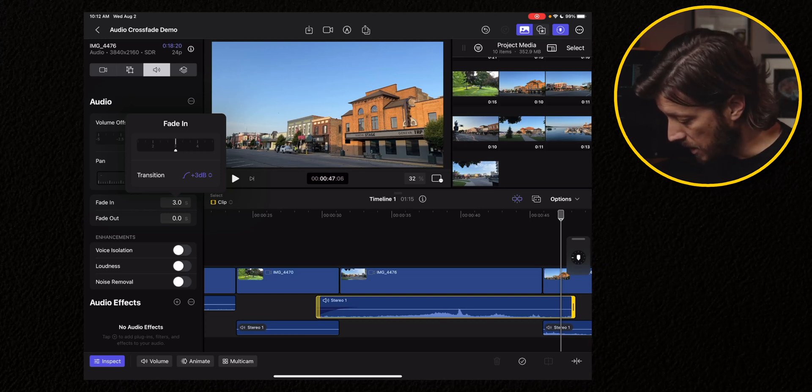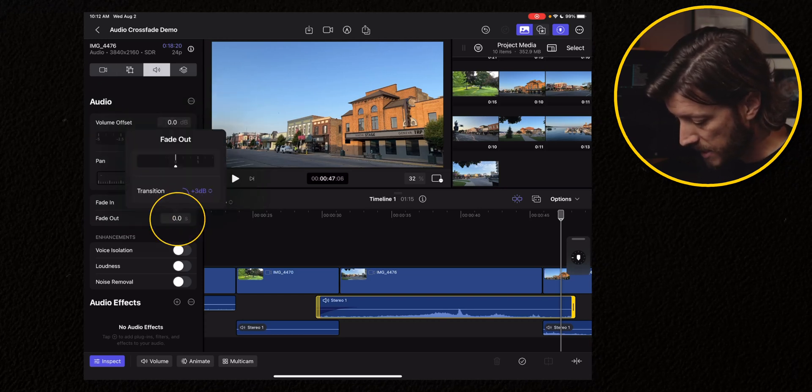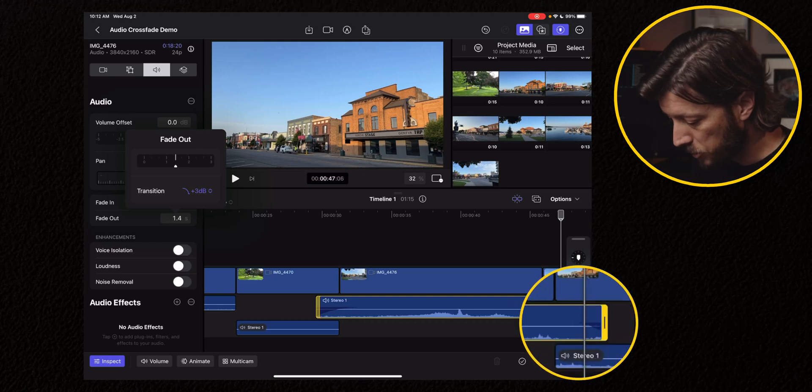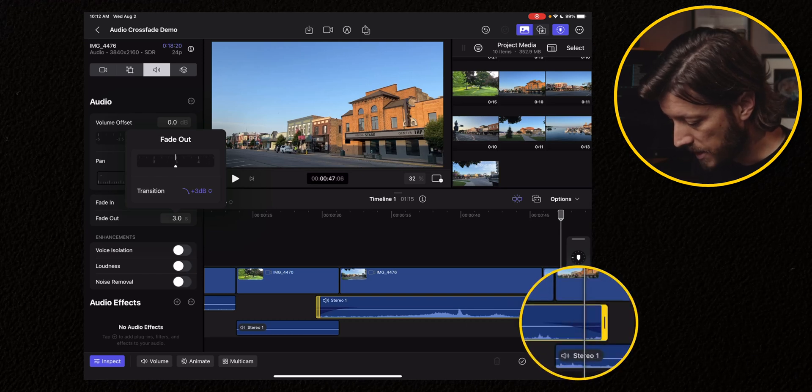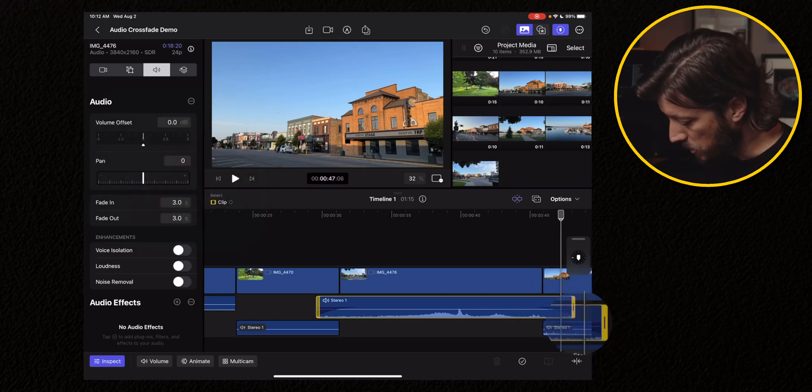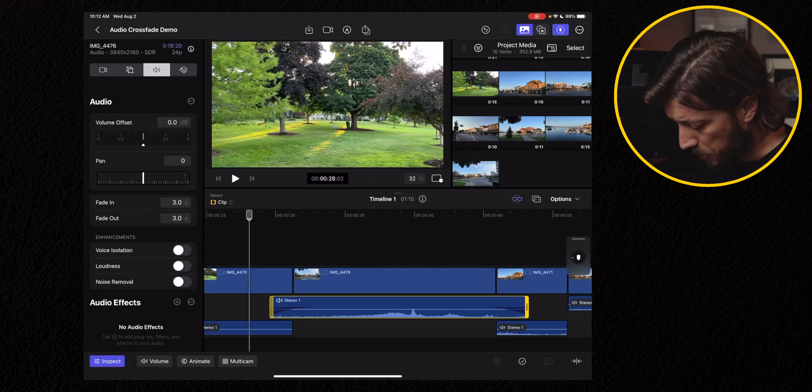So now you see you've got that handle. Now you've got to do it on the other side. So you want to fade that clip out, tap on fade out, and we'll do another three seconds. And then tap out of it. You can see we have our audio crossfade applied.